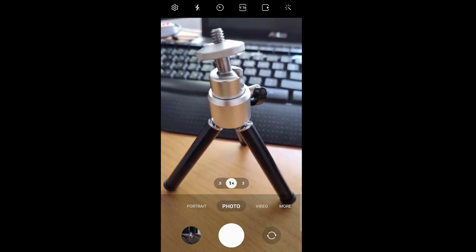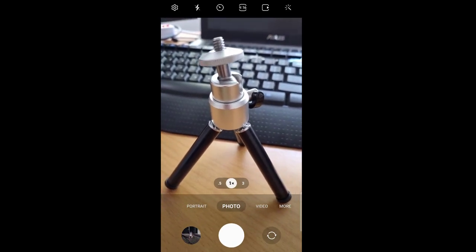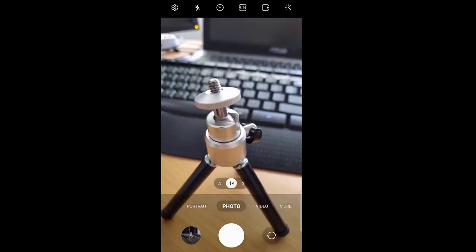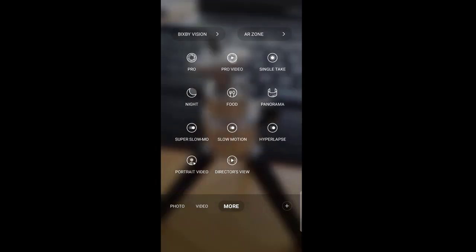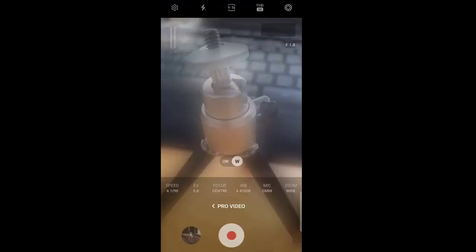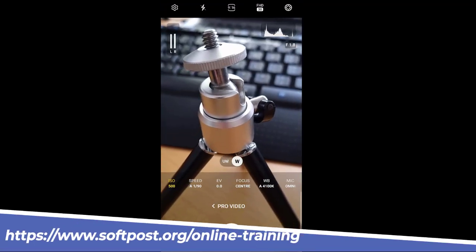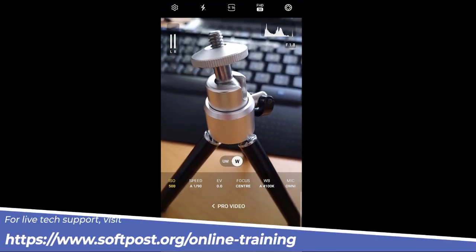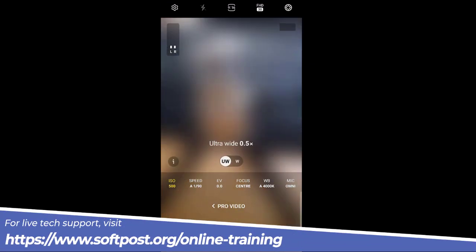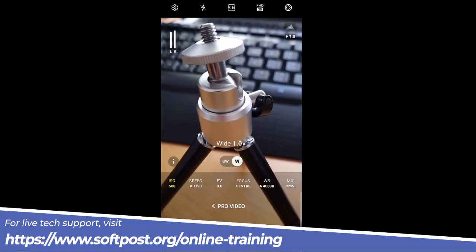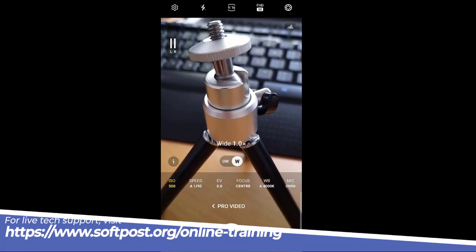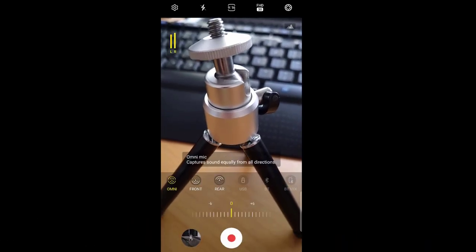Let us see how to tune the microphone settings in Samsung camera. For that, you have to tap on more and then go to pro video. In here you can see there is a mic button, just tap on that.